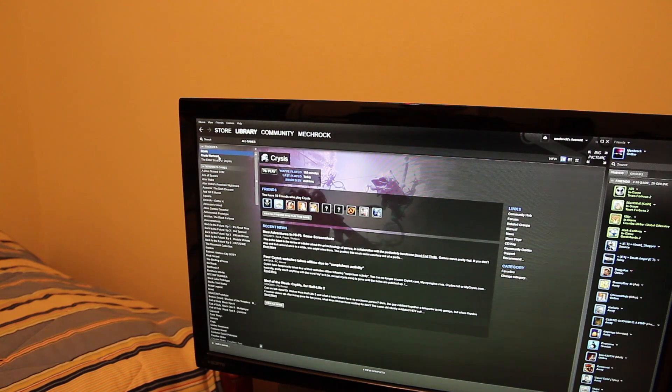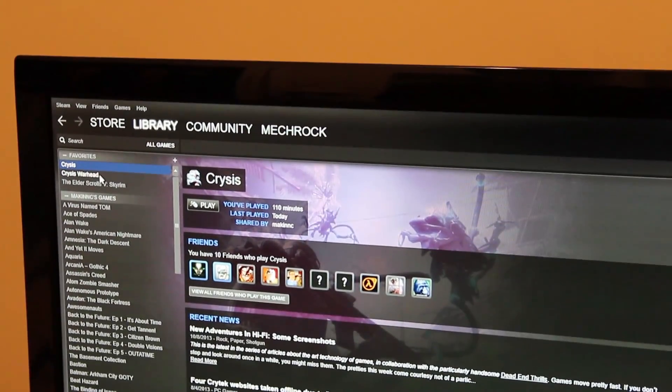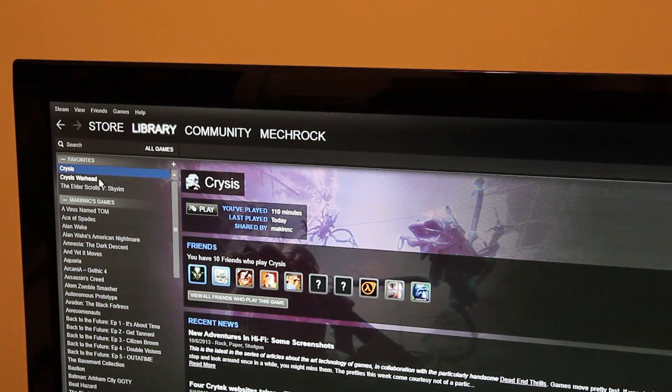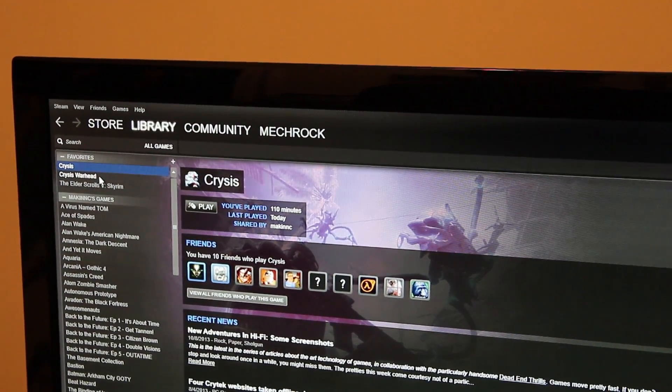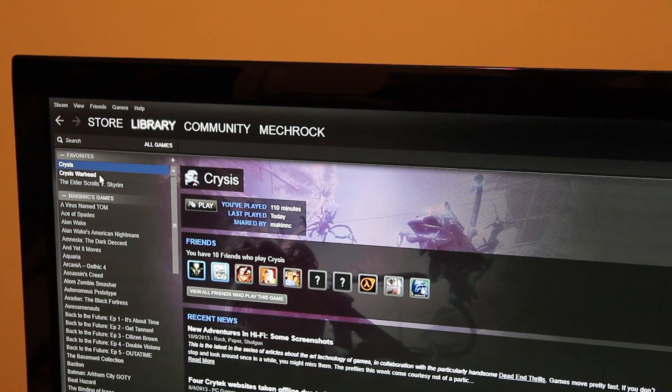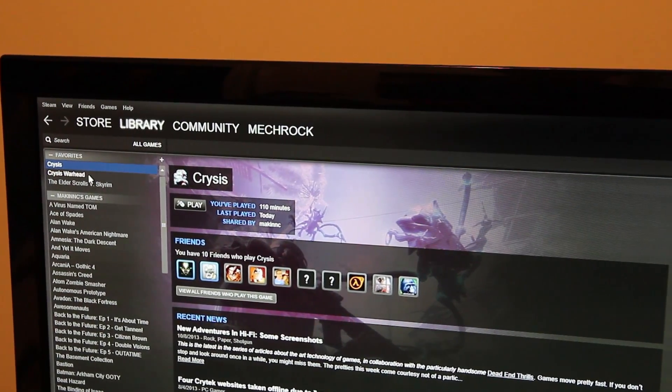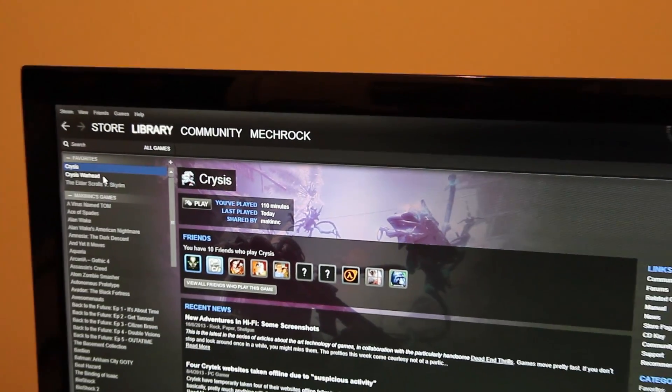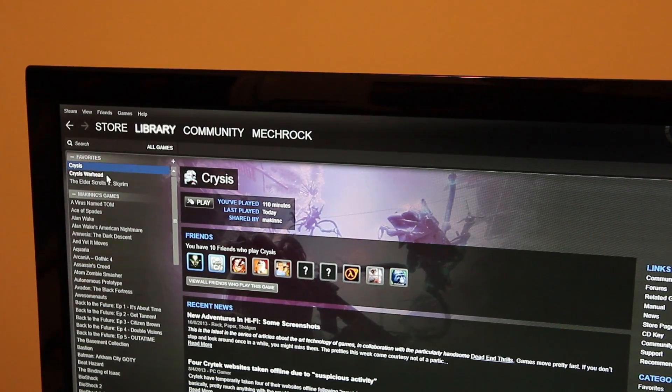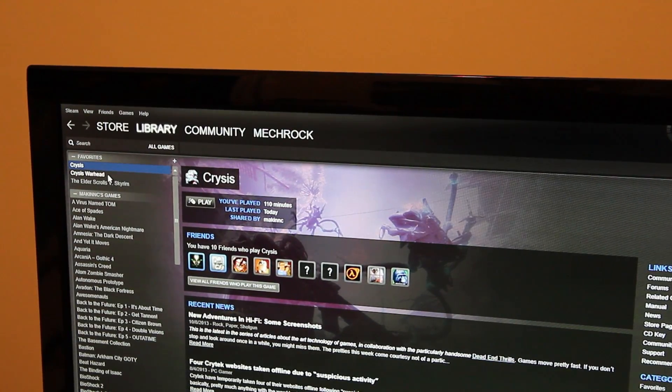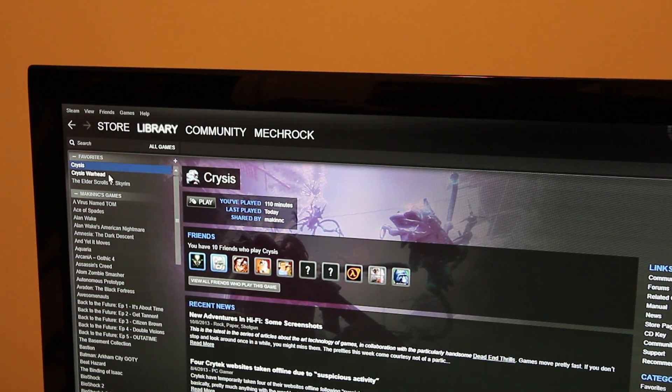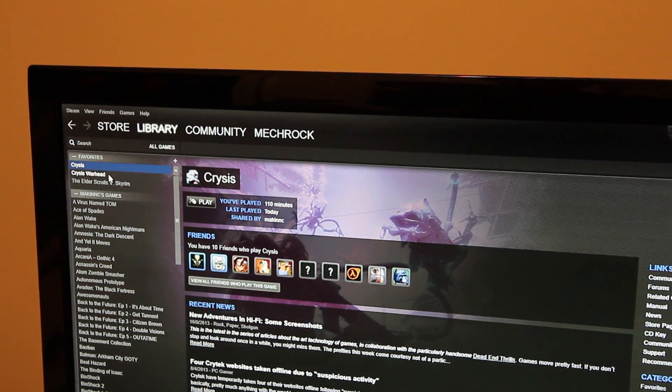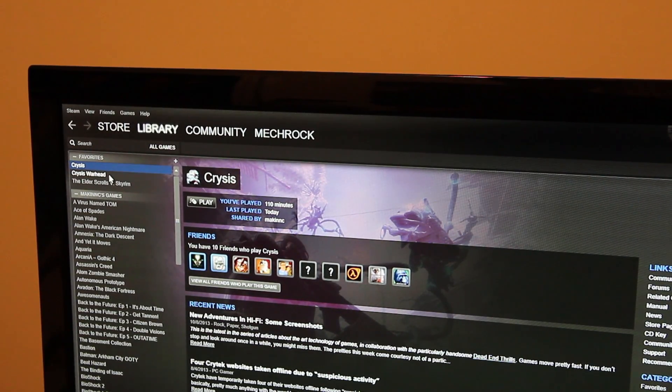So occasionally, like we were testing with Crysis, I installed that on my computer and everything else because it was super quick. And one thing I found out was you have to be connected to the internet. It will not let you start the game without being connected to the internet.